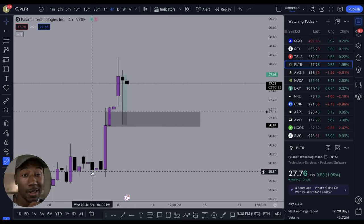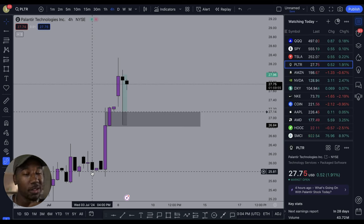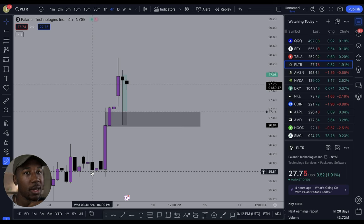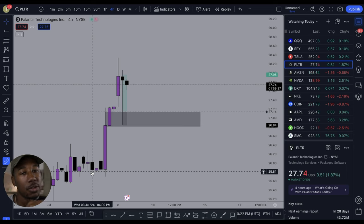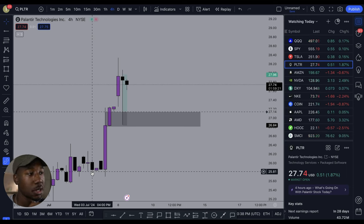When it comes to supply and demand, demand is gonna be similar to support, but instead of it being a floor, you can think of demand as more of a trampoline. You come into the demand zone and it's gonna bounce you back with momentum — like a springboard, it's gonna shoot you up. Supply is the same but to the downside. A demand zone is typically where there will be aggressive buying pushing the price up, and a supply zone is typically an area where there are a lot of sellers that push the stock price down.